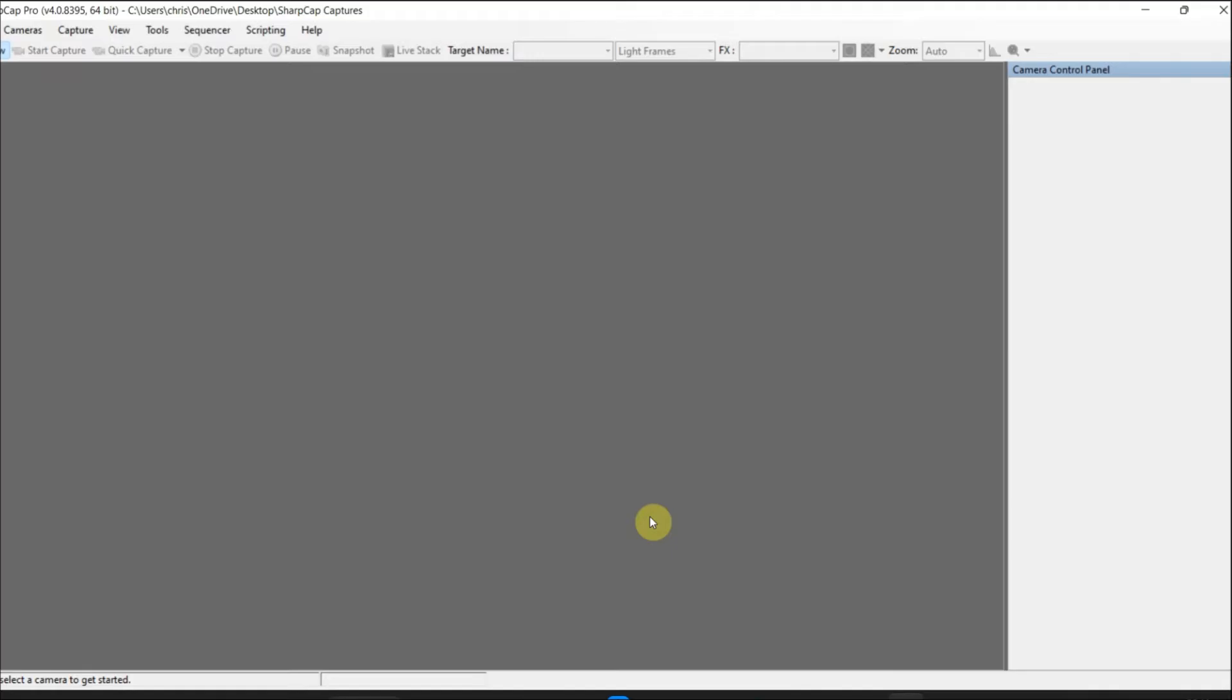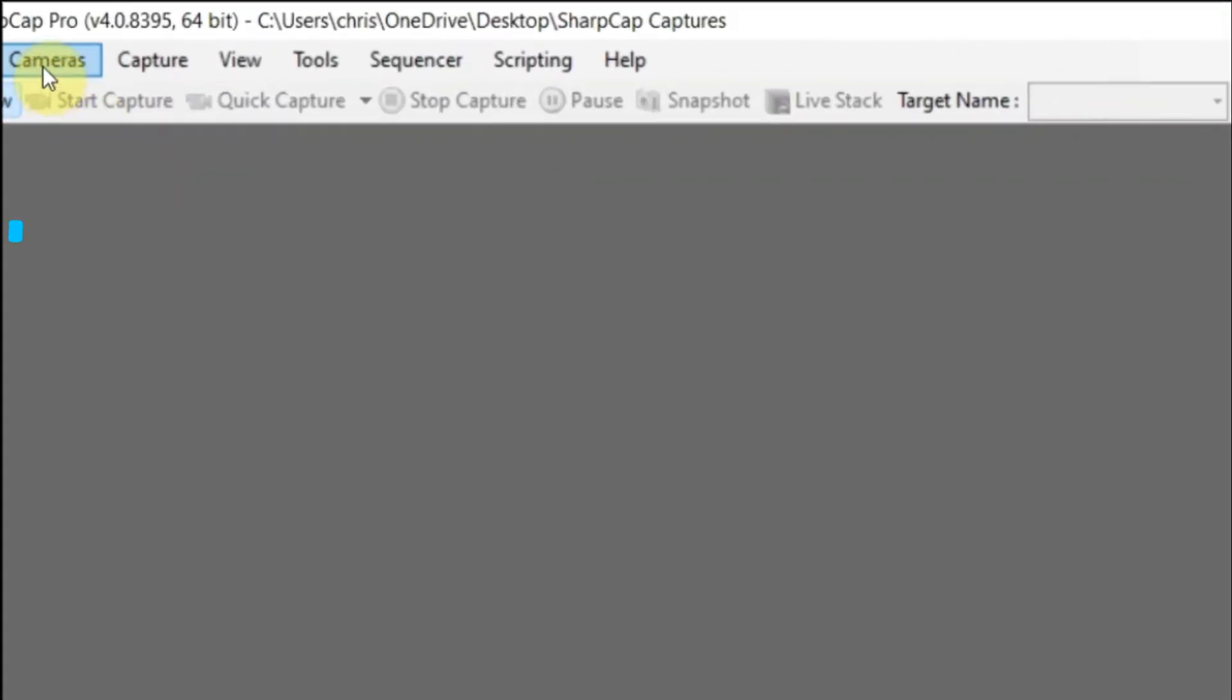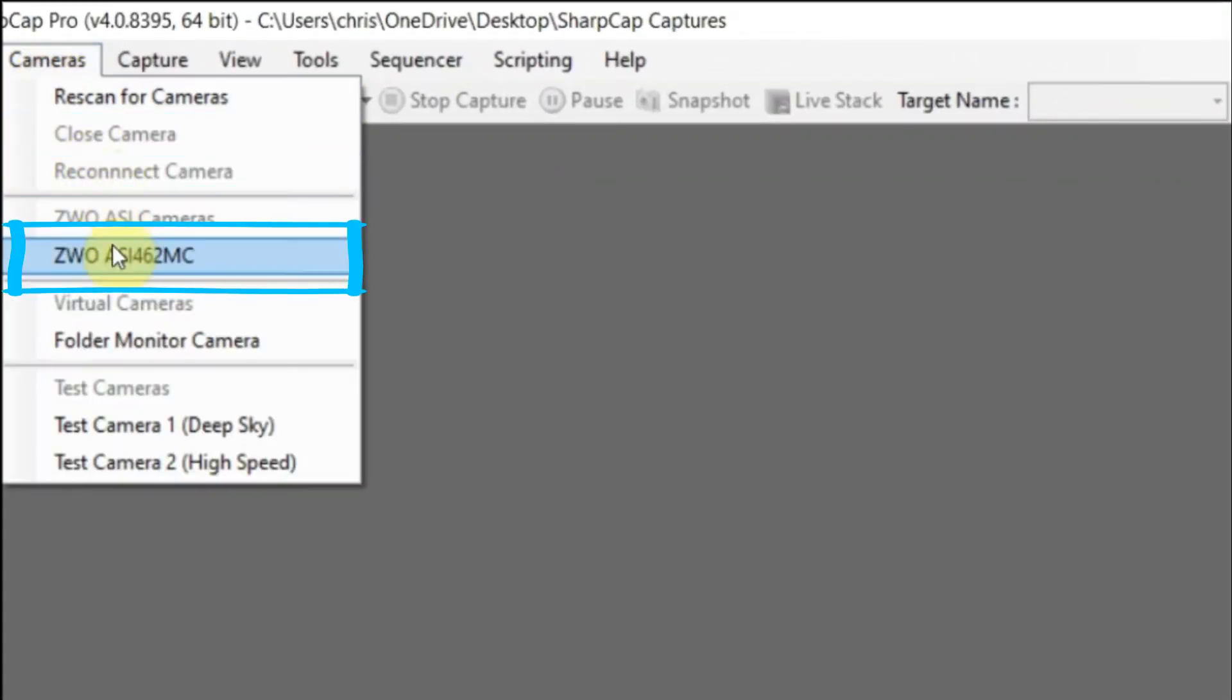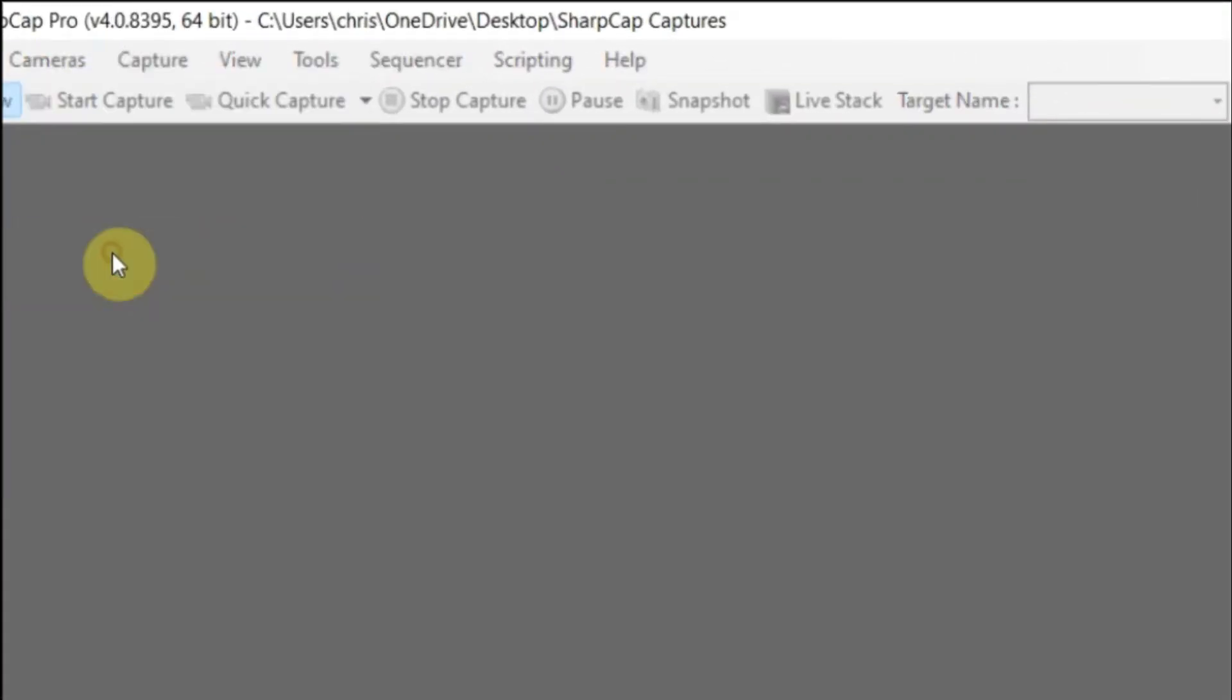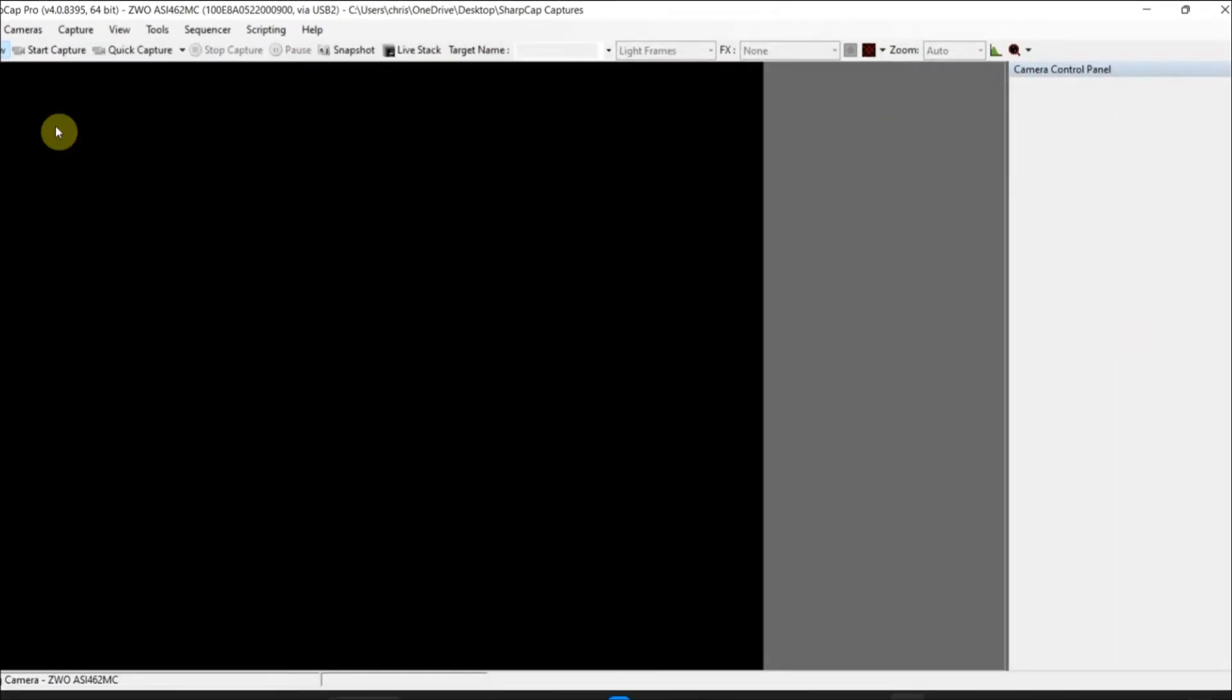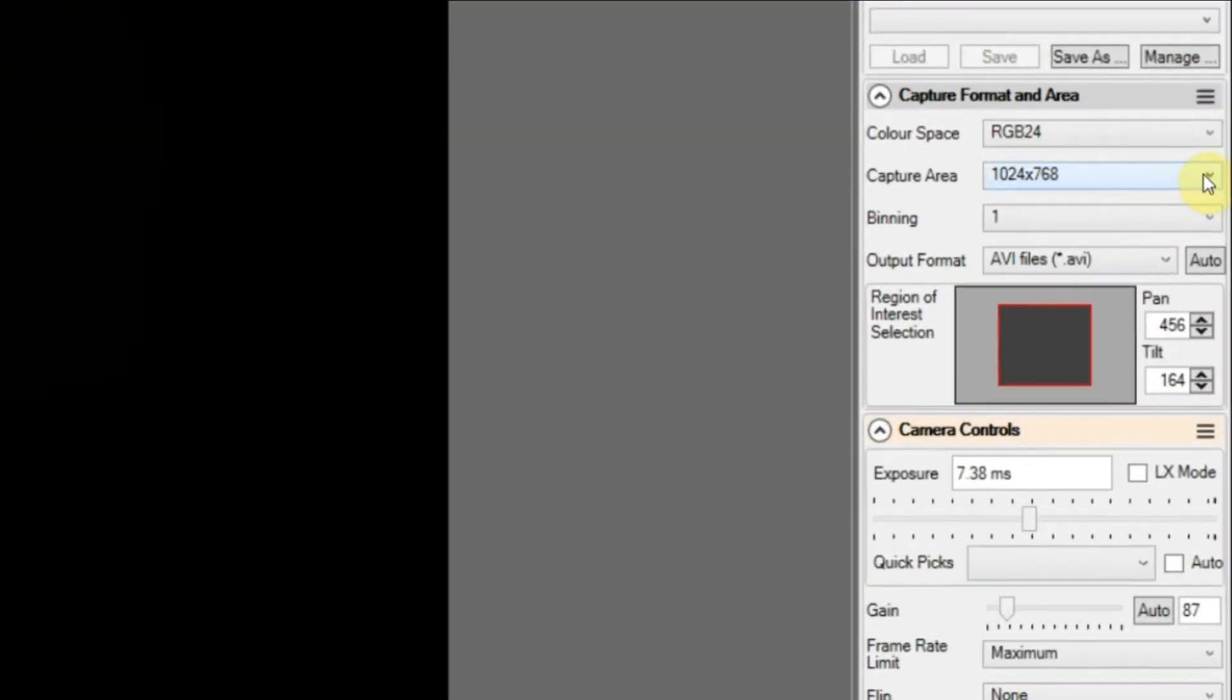I'll get rid of that, so don't do any updates. Go to the drop-down menu where my camera is. Once it's plugged in it will show up and you can pick it off the menu. I'm using the ZWO 462.